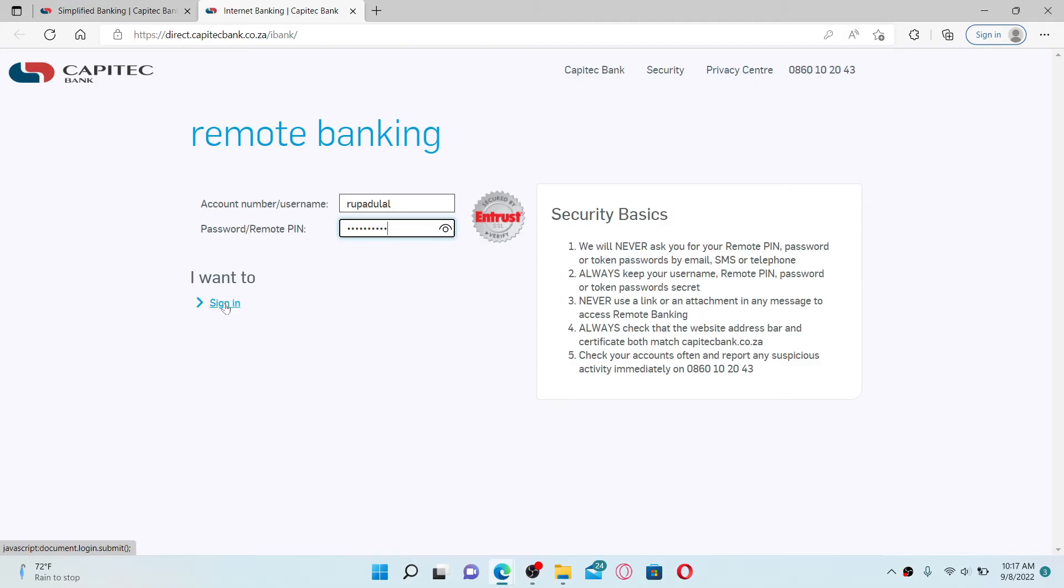Once you're logged in, you can easily get access to your online banking account, manage your payments, check your transactions, or simply transfer funds from one bank account to another.